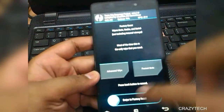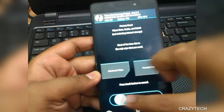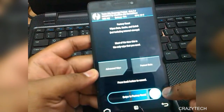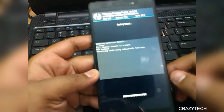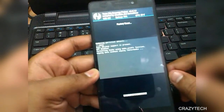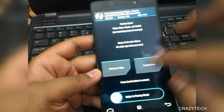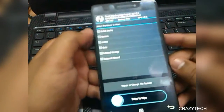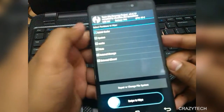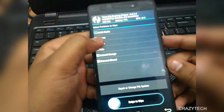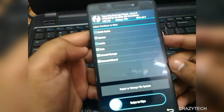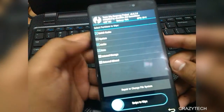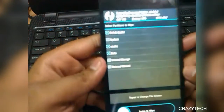First, you have to wipe data. Go back, then go to Advanced Wipe and select Dalvik cache, cache, and data, and then wipe those things.